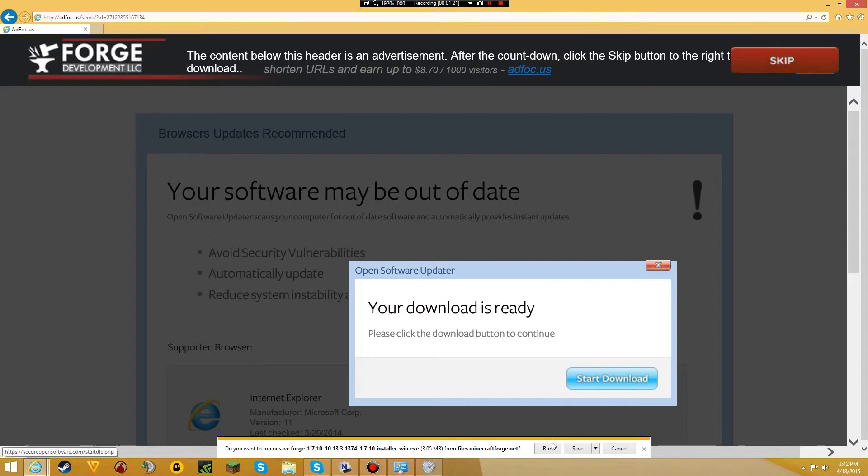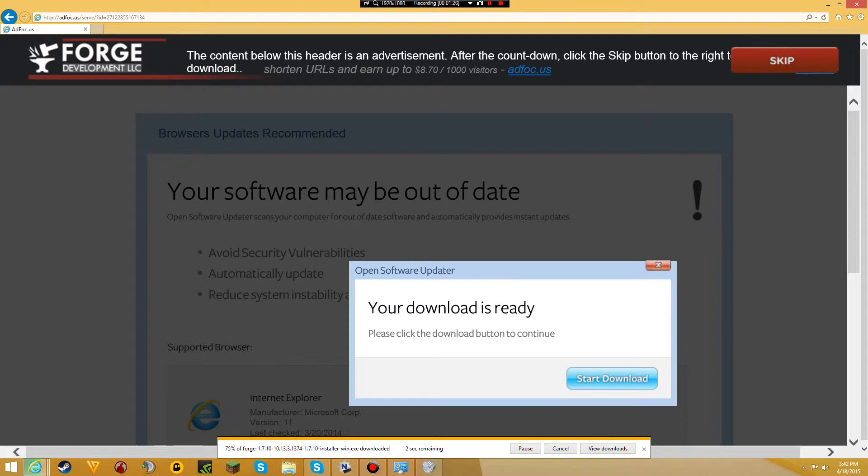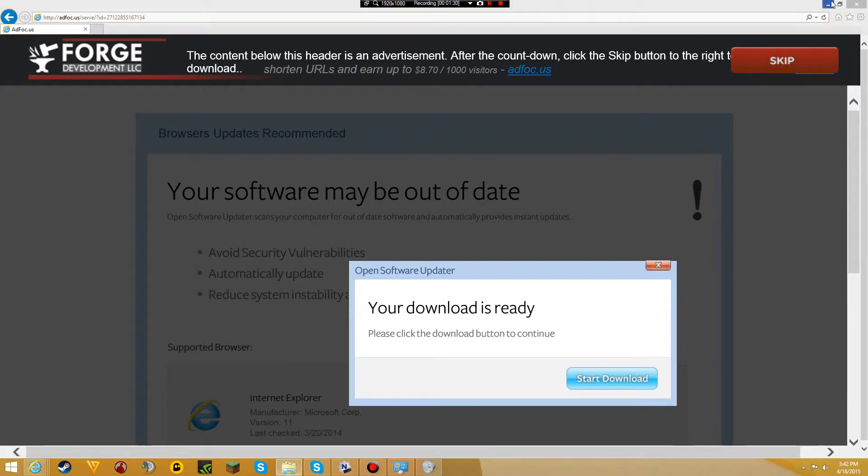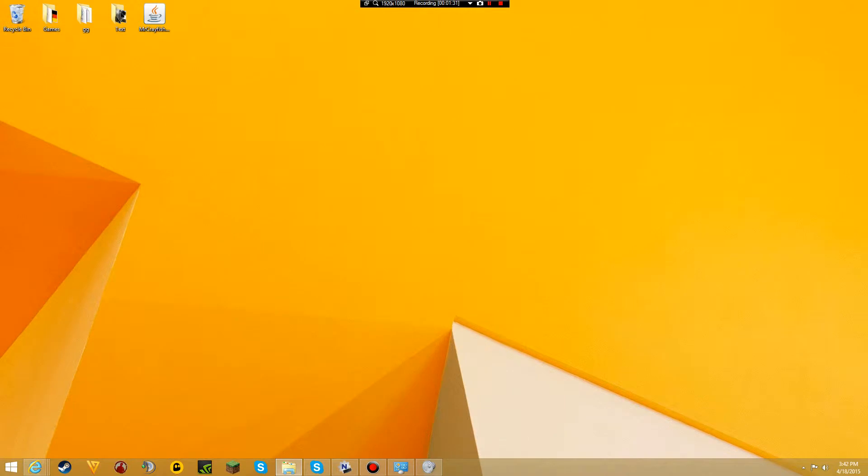There you go. Skip, save, and once that's done, drag this to your desktop as well.